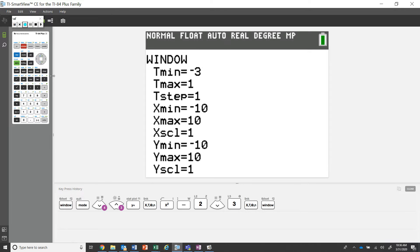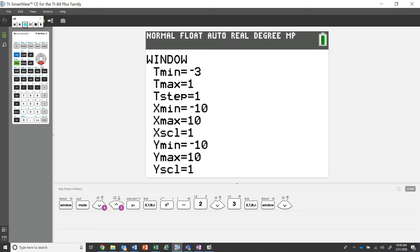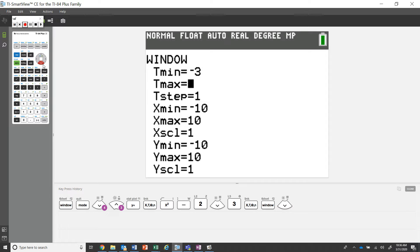Our window - we're going to have the tmin at the lowest interval and the tmax at the highest interval. I'm just keeping the steps at one for now. Technically you could go a little bit less than that to see more intricate details. We're just getting some practice. And for the x min and x max and the y min and y max, I'm just keeping them standard at negative ten and ten for right now.